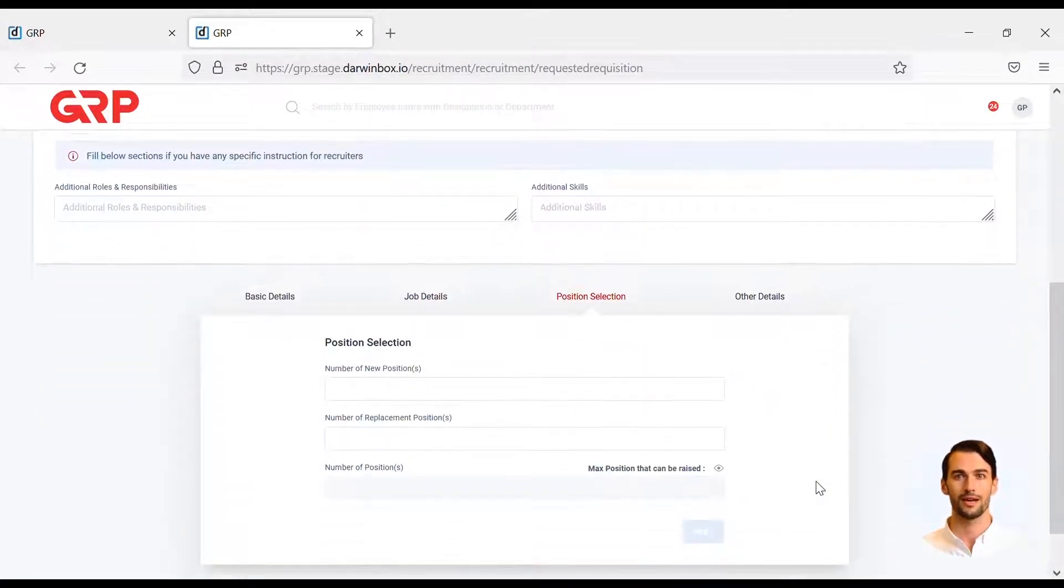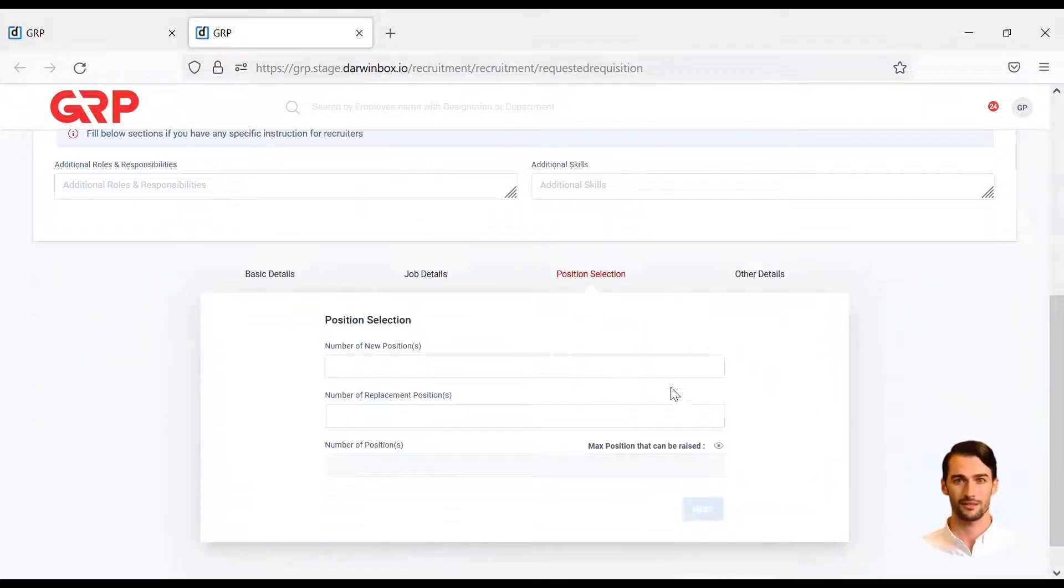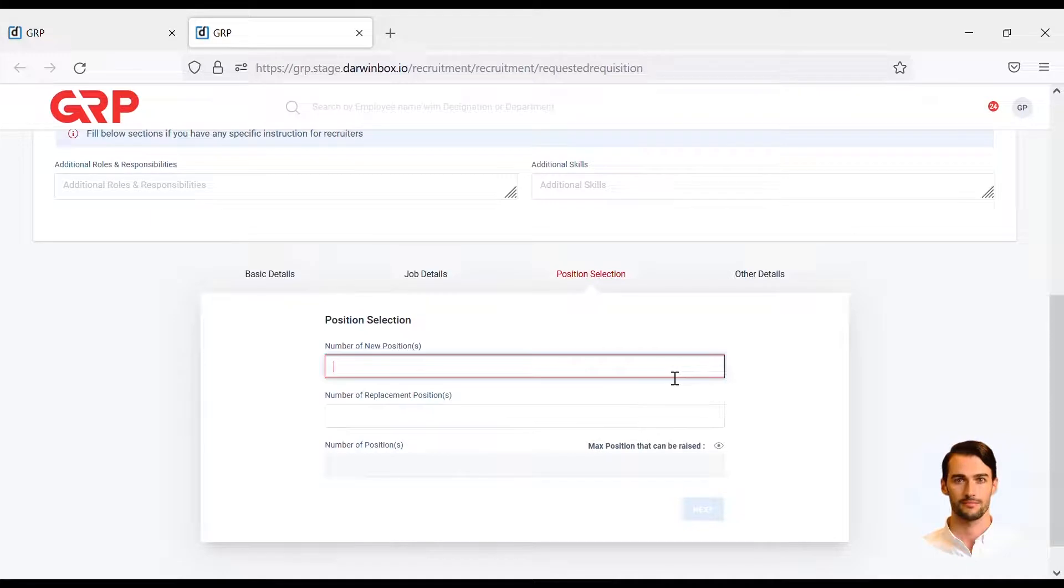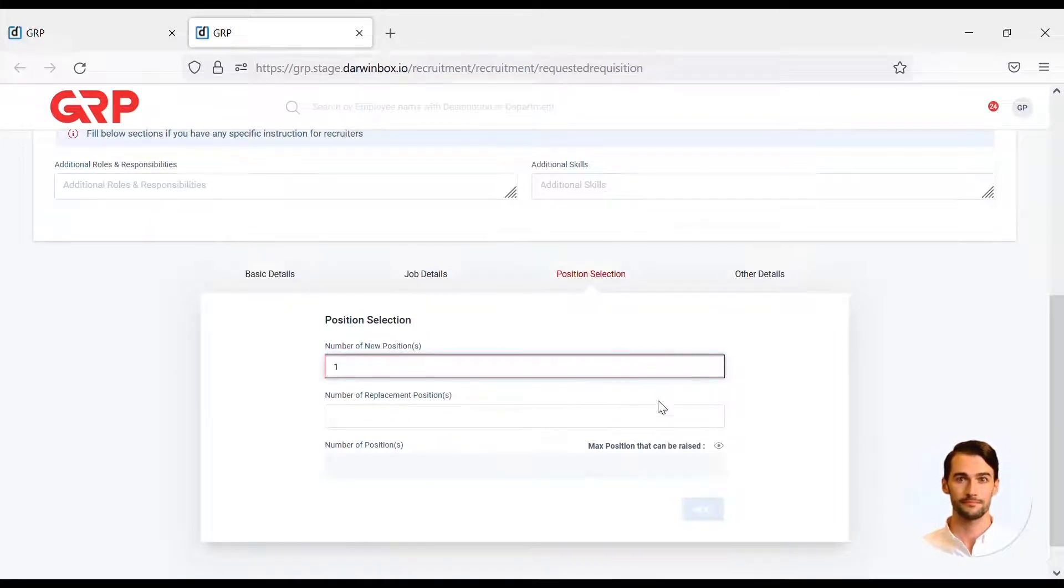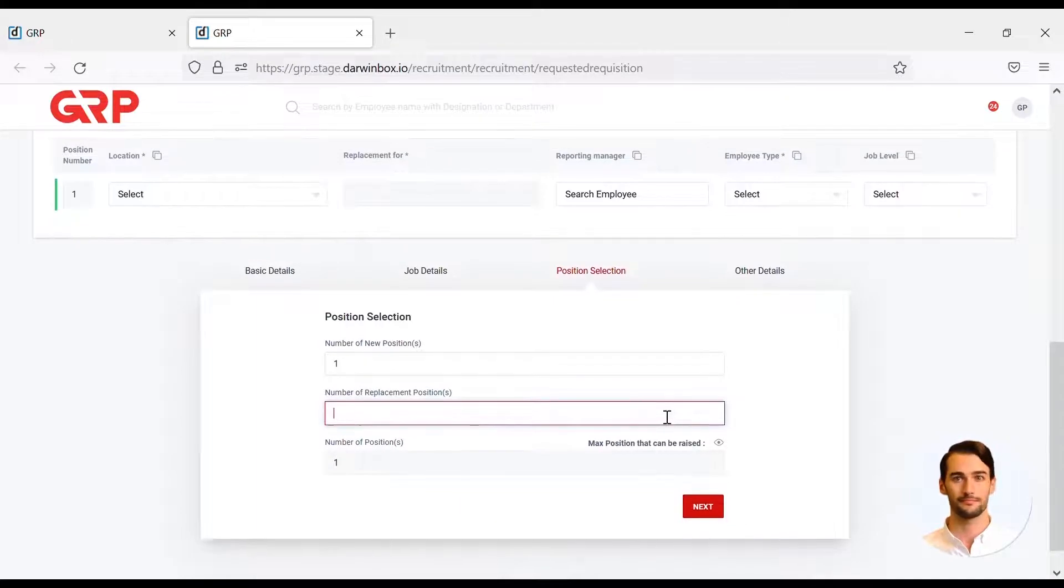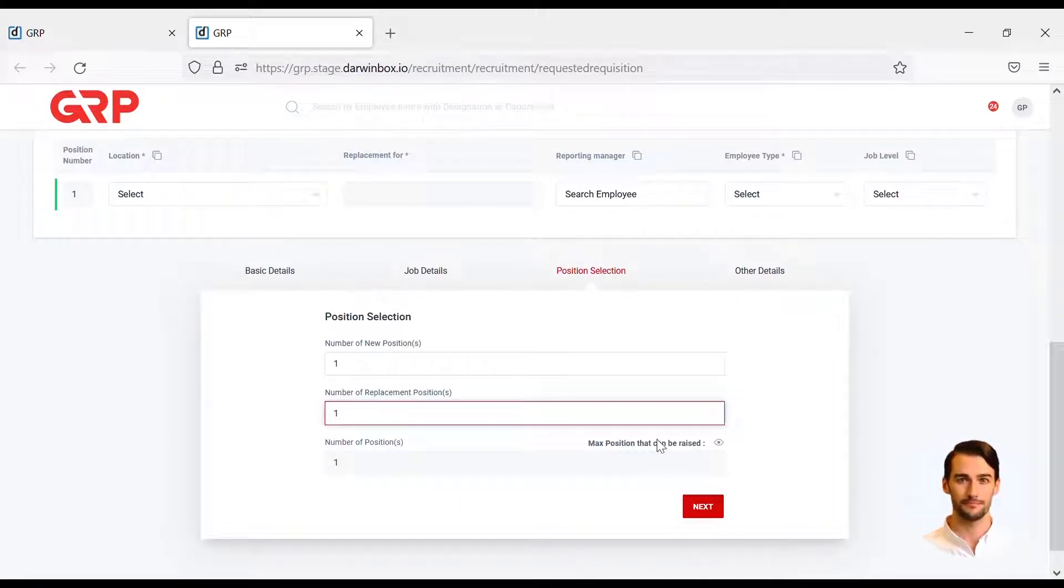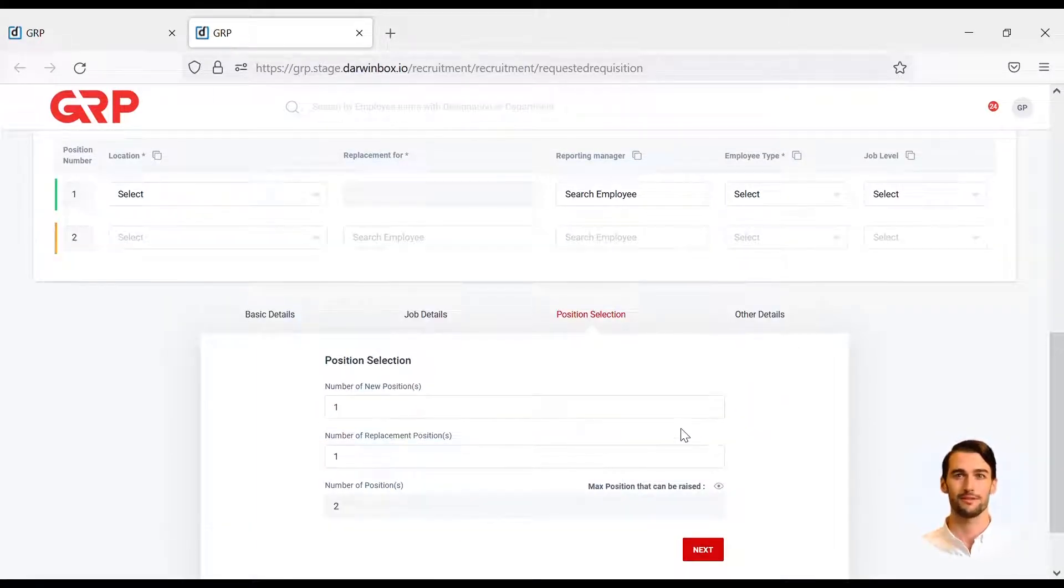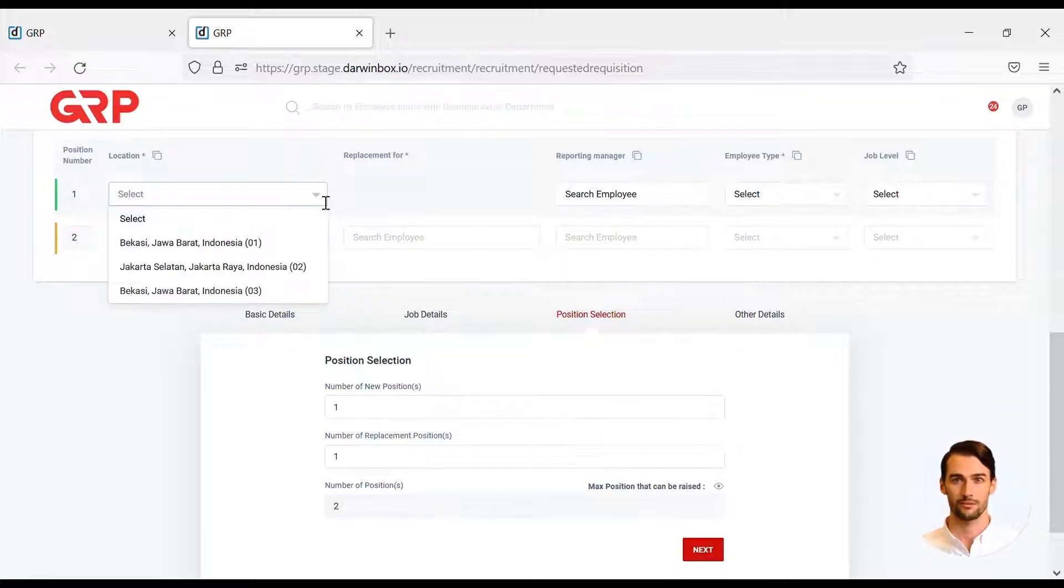Then fill in how many candidates you want to search for. Then fill in the location and reporting manager.